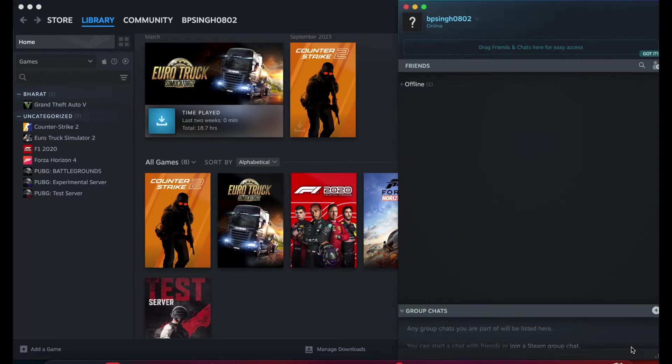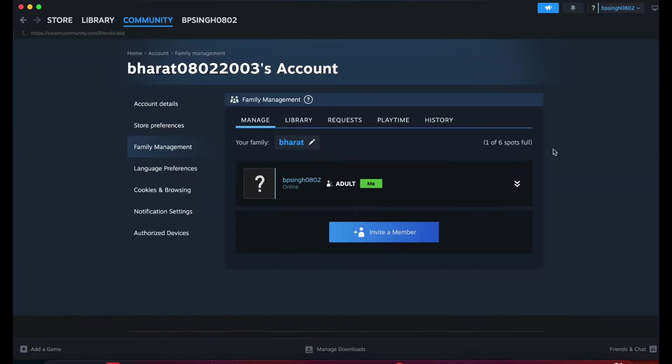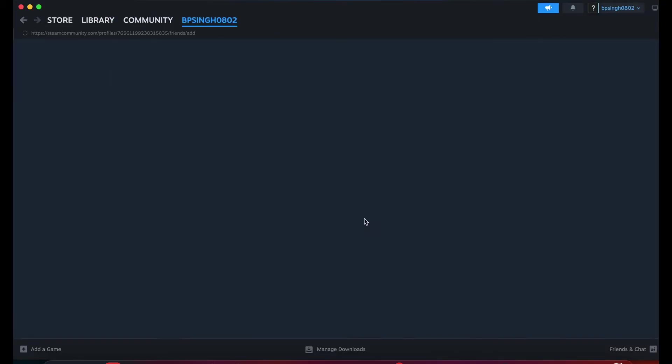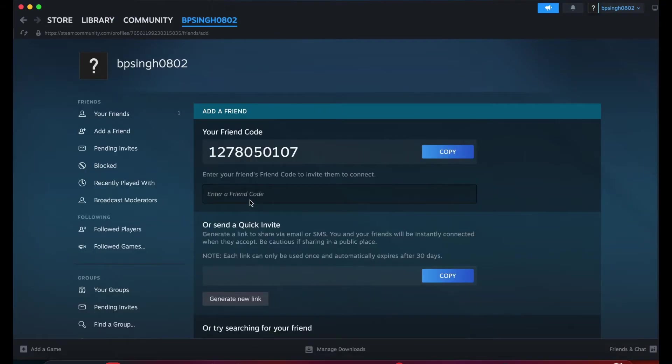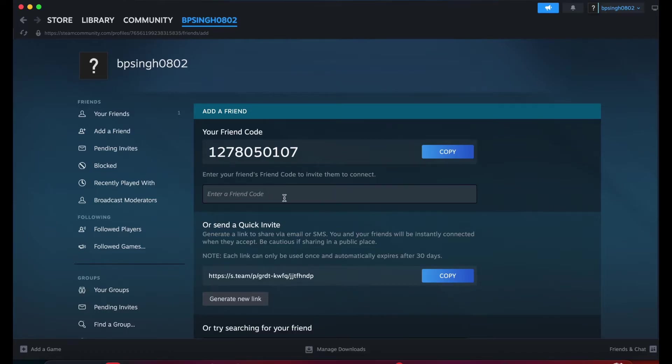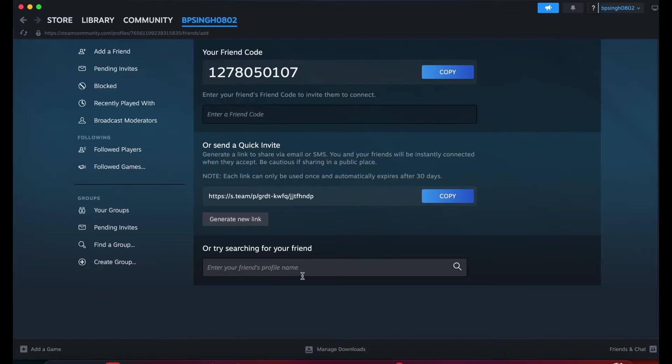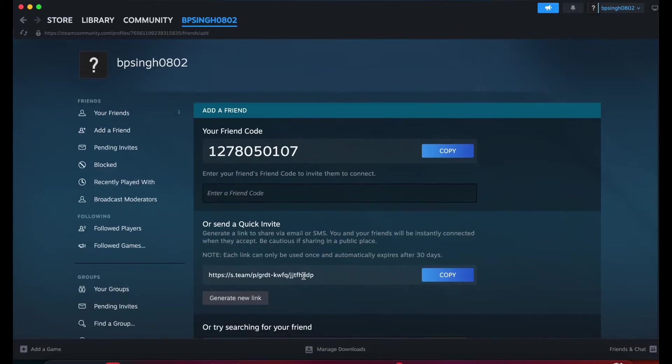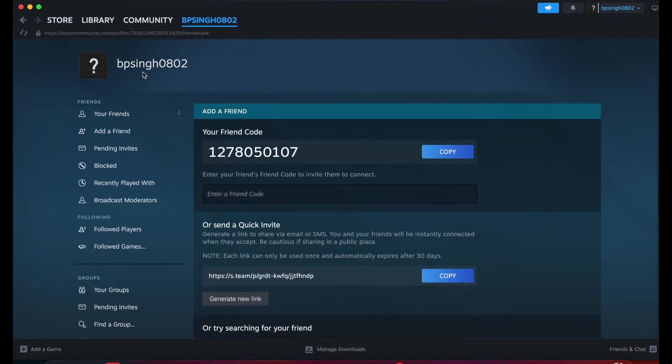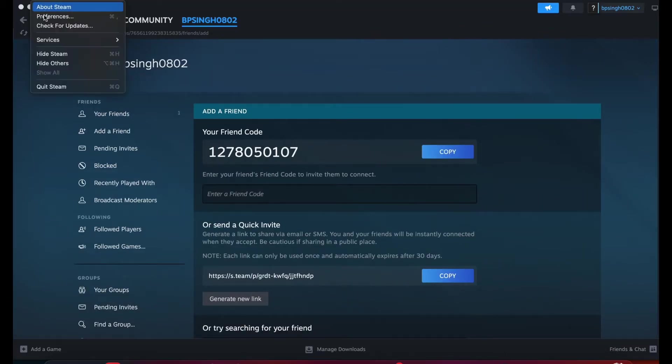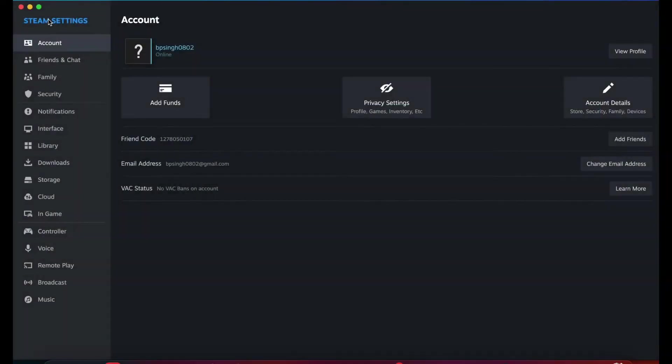You simply go here and you can see the option to add. You can add your friend by various methods - you can use the code, enter your friend code, use the link, or search by the ID.